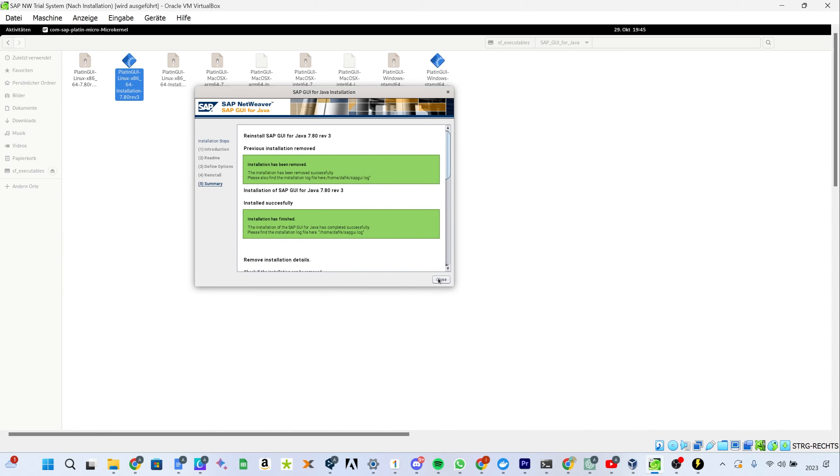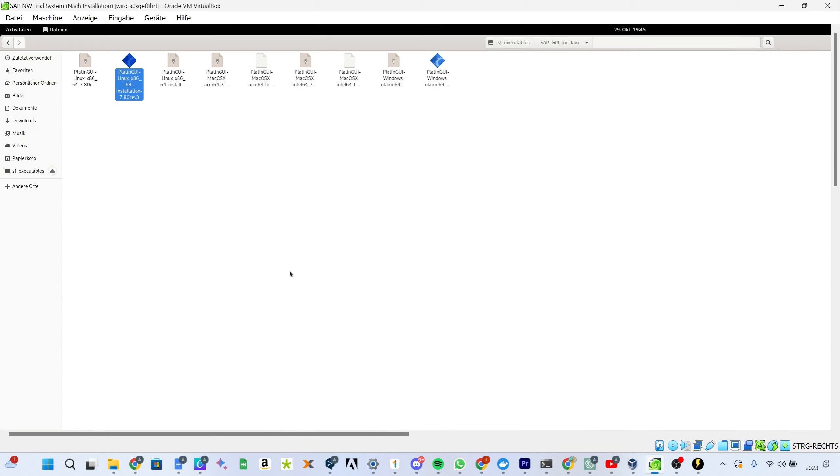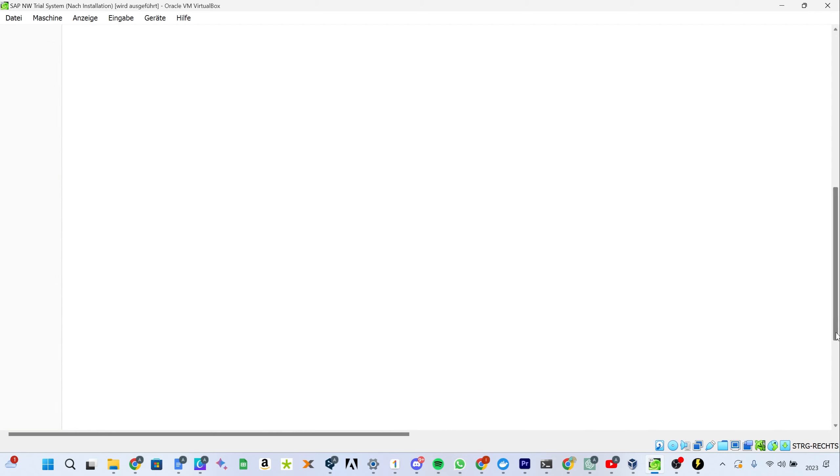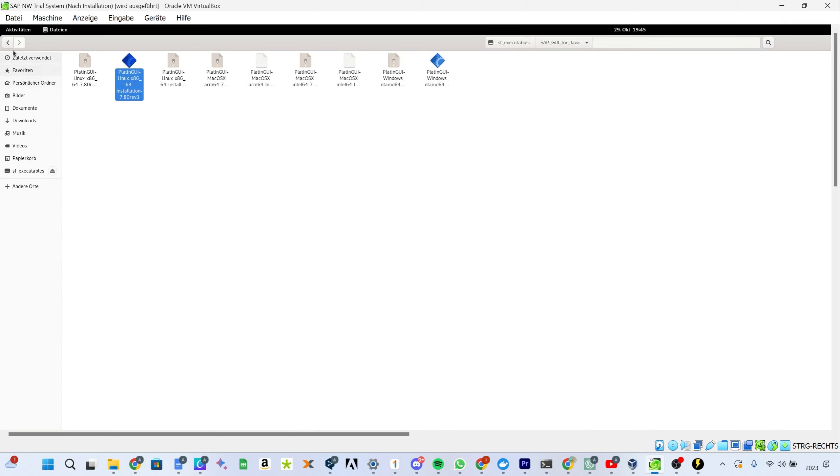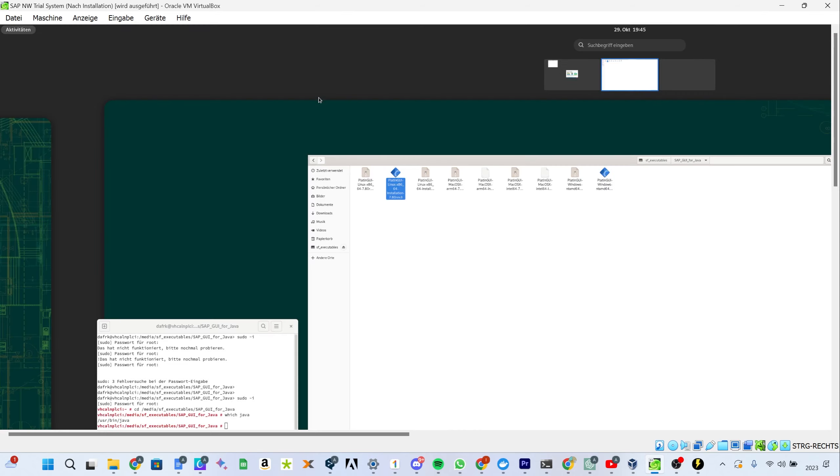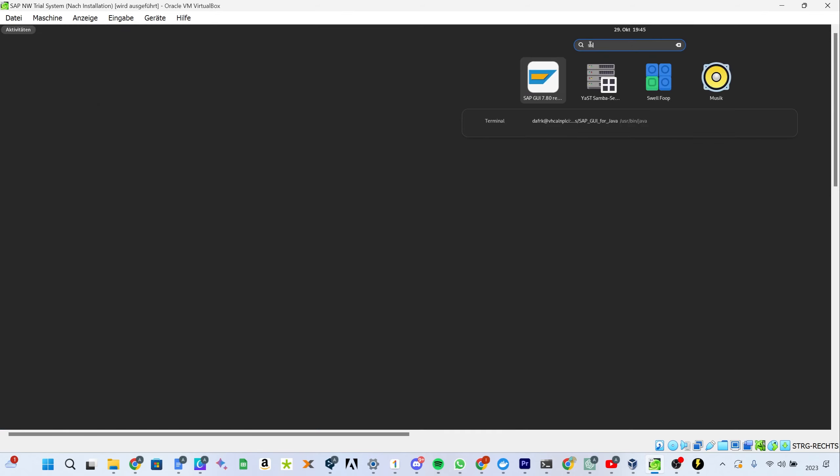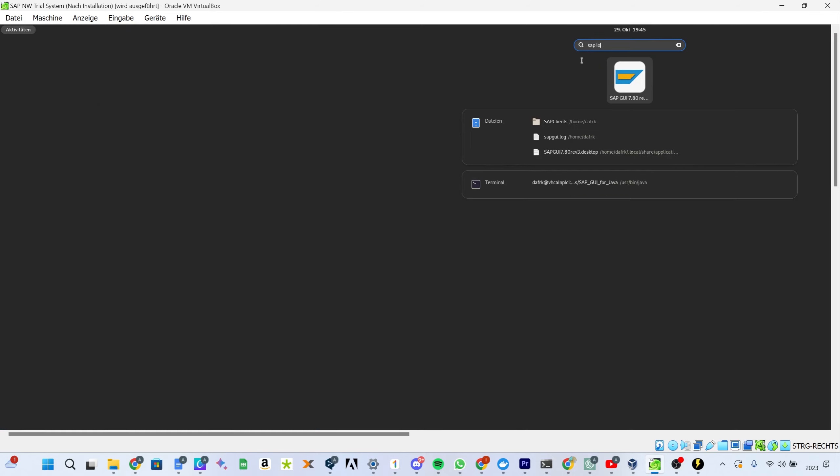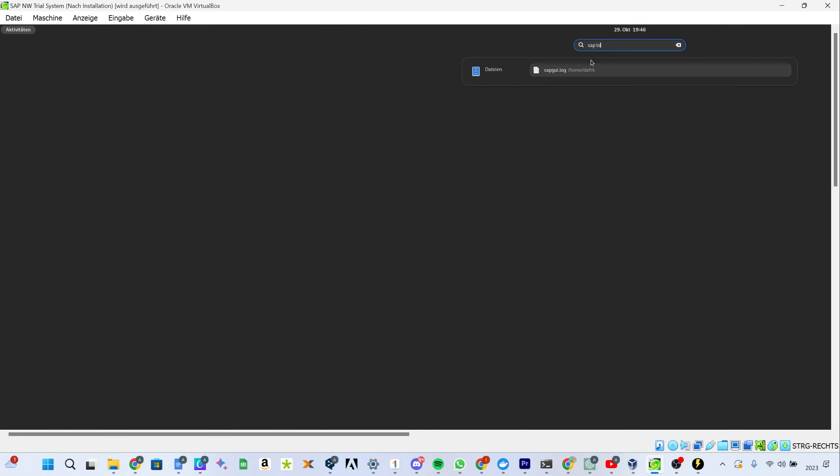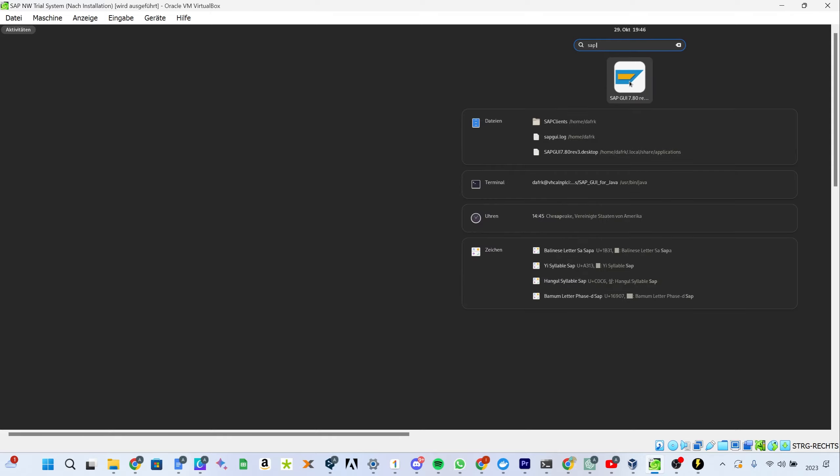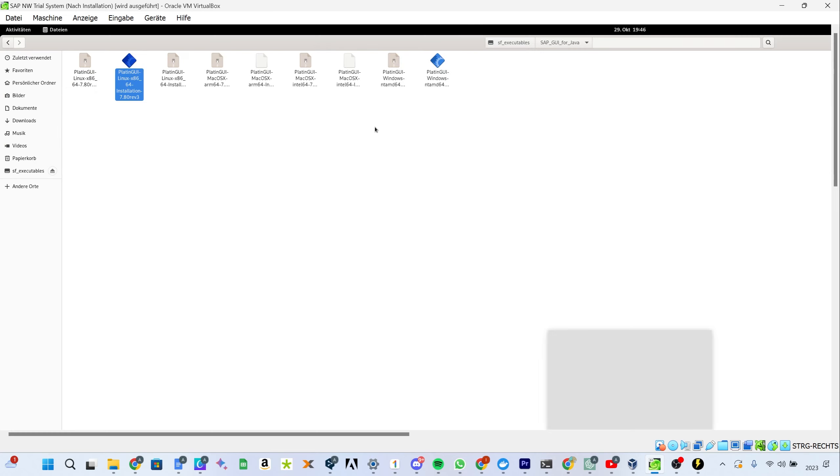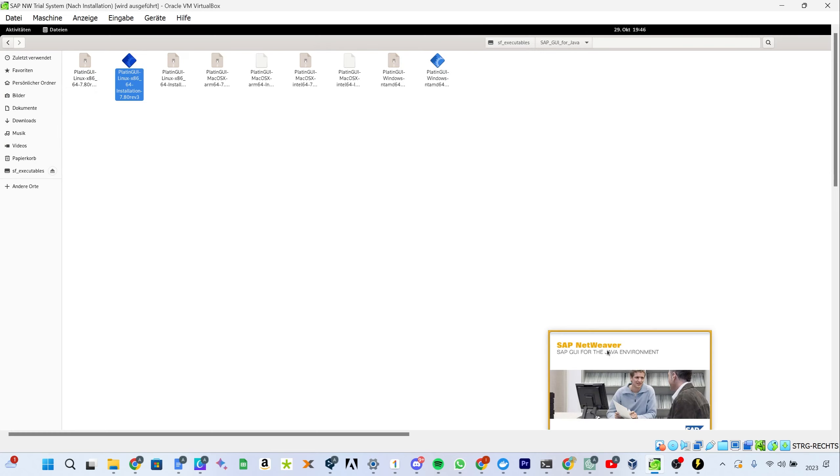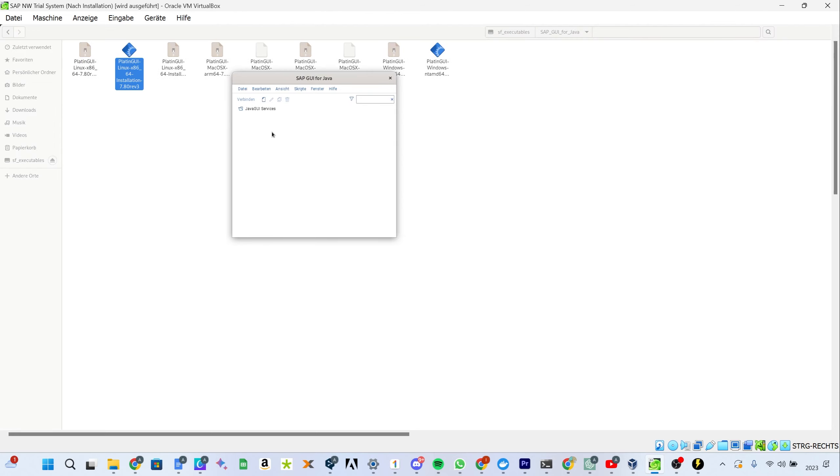Once the installation is complete you will be able to find SAP Logon in your startup menu or in the search like I'm able to do here. It's actually called SAP GUI. You simply open that and then the SAP GUI for Java will open.